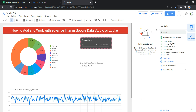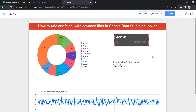Now if I click to view, I can see that all the changes I performed for the background and borders are reflecting. So this is basically how you can add and work with an advanced filter in Google Data Studio or Looker. Happy learning, and see you in the next video!